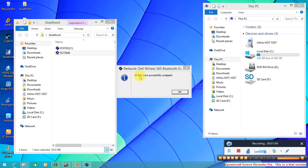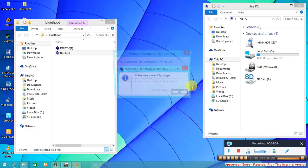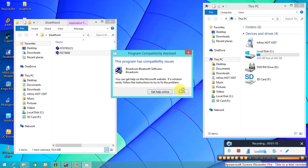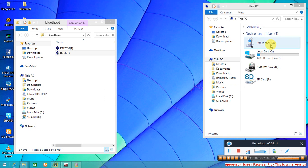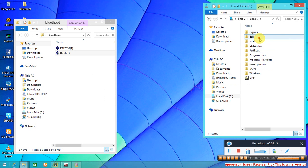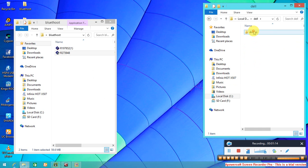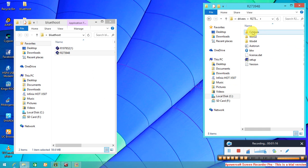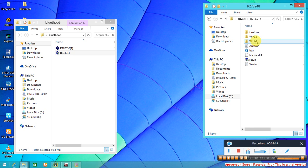As you can see, all files are successfully unzipped. All you need to do is close this and move down to your Dell drivers r273 and open up win64 if you're using